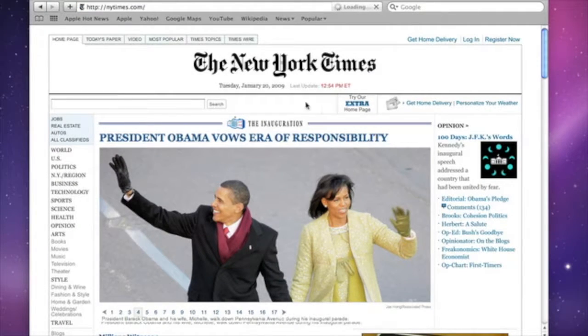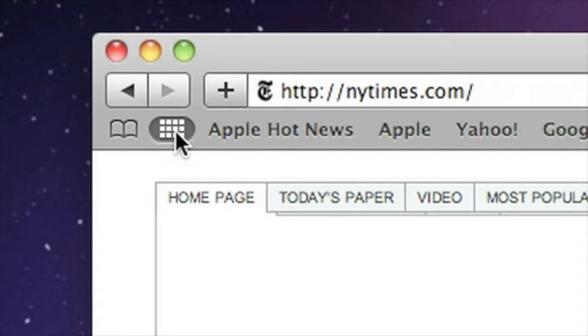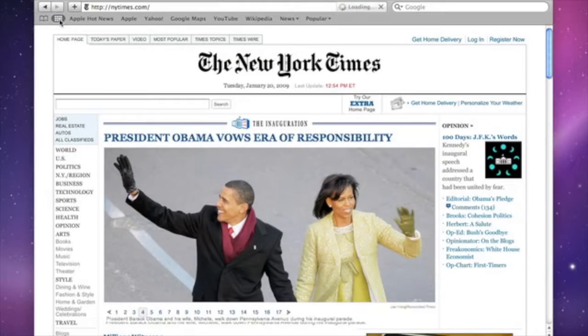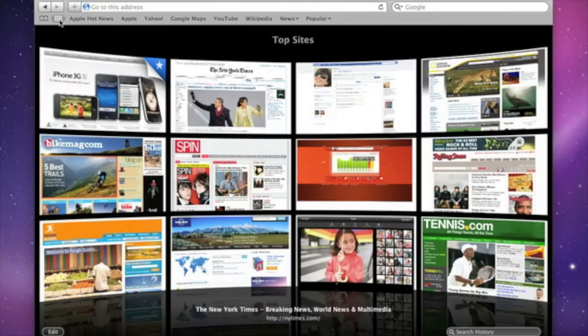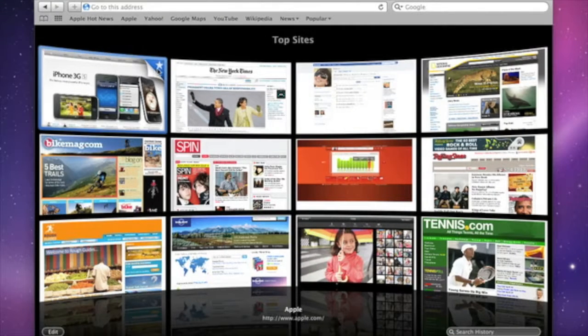If you want to return to Top Sites from any site, click the Top Sites icon. A star in the top right corner of a site tells you that new content has been added since your last visit.